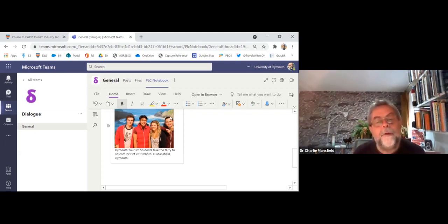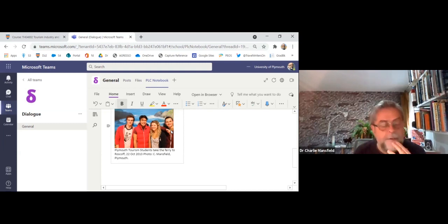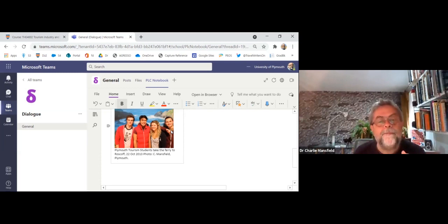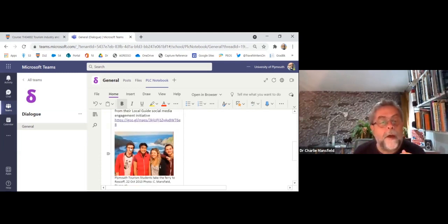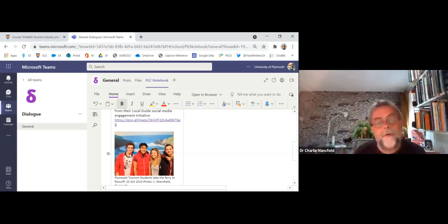I've included a photograph of a sign from the lift in the hotel in Roscoff. Here's the hotel review on Google Maps from their Local Guide initiative — back when we could still travel, in 2013. One former student from that trip now works in Belfast for the Titanic Experience, and another does video blogging on YouTube and travels all over the Far East.